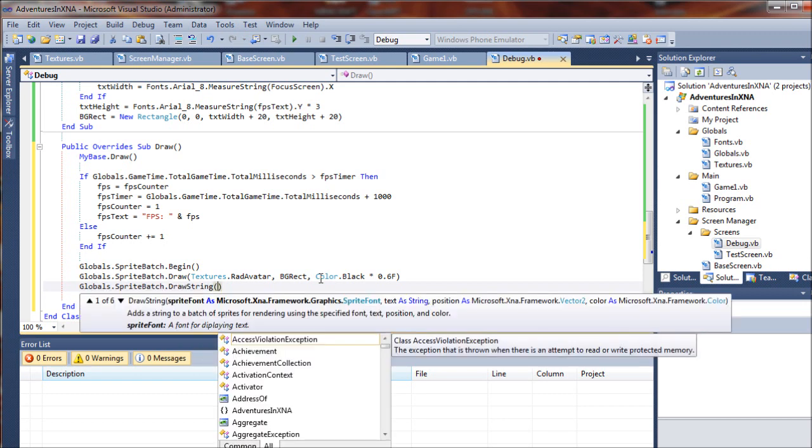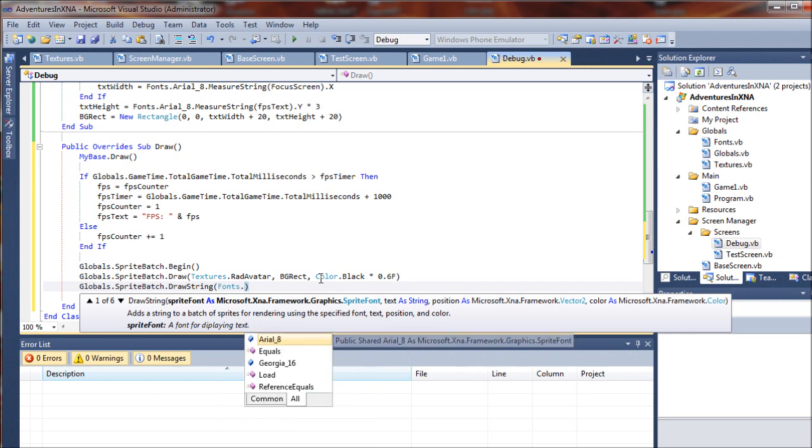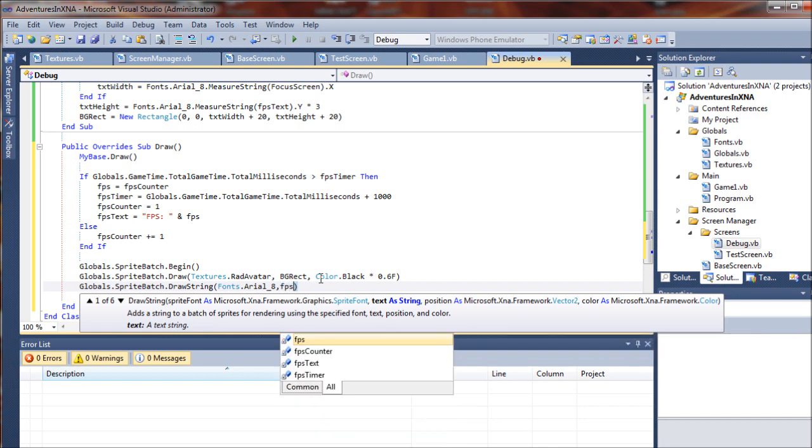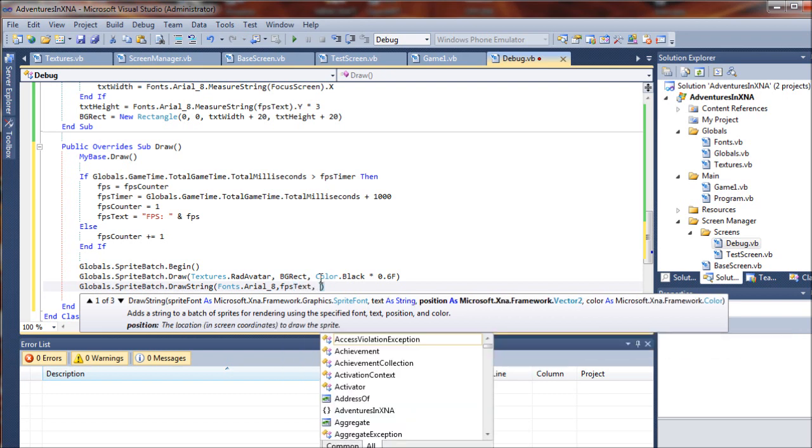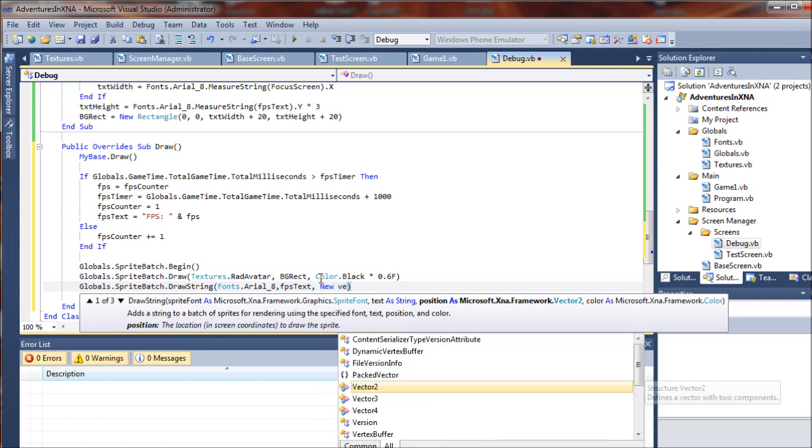And I will reference my fonts.arial8, and the text that I want to draw here is going to be our FPS text that we formatted above, and I want to draw this to a new vector2...